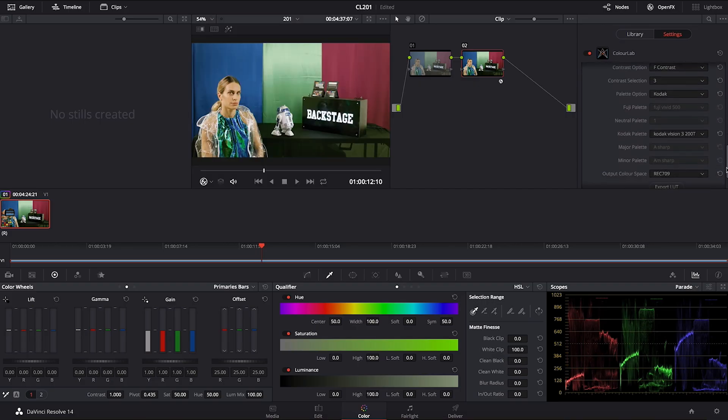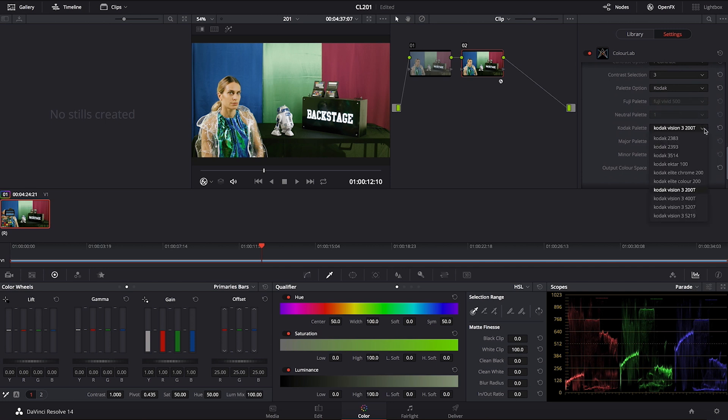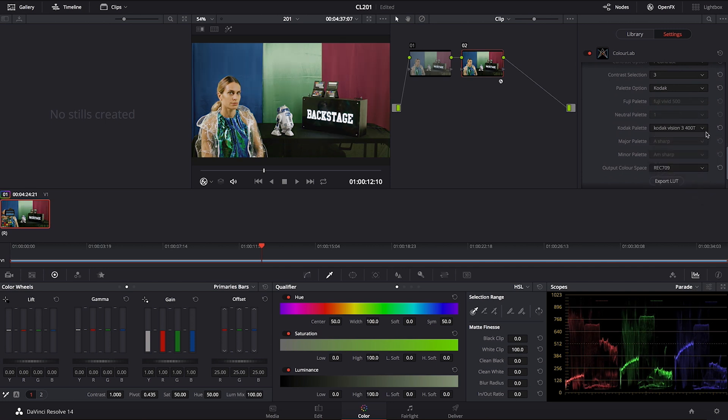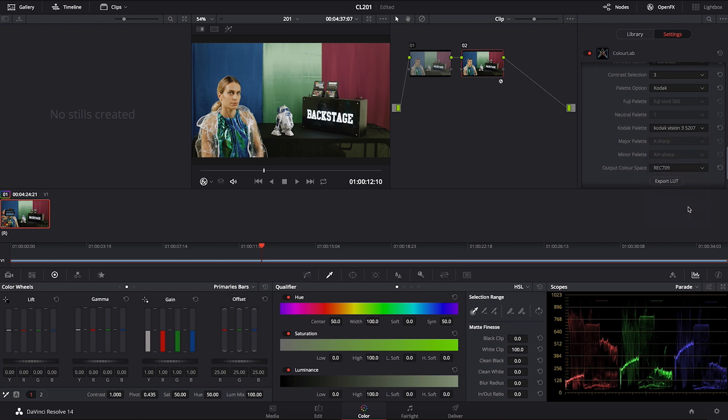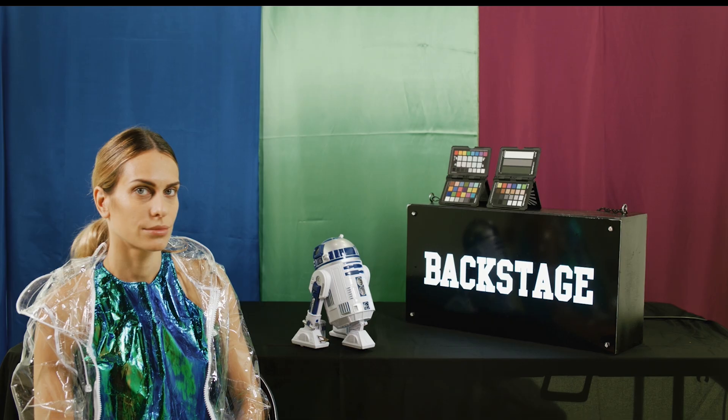Then another one we have here is the same stock but it's 400T, and then we have a 5207. It's a very interesting stock as well by the way. It's also one of the latest ones actually that Kodak was making.